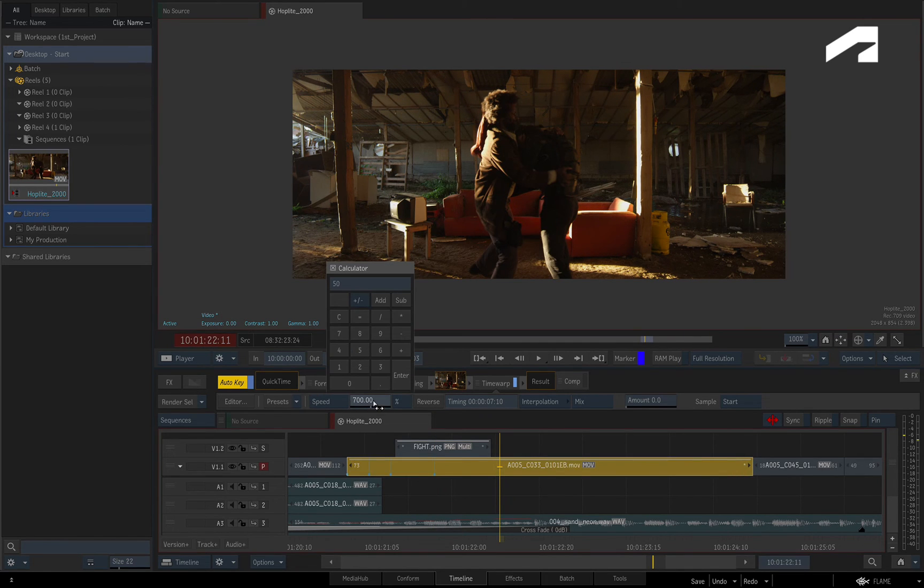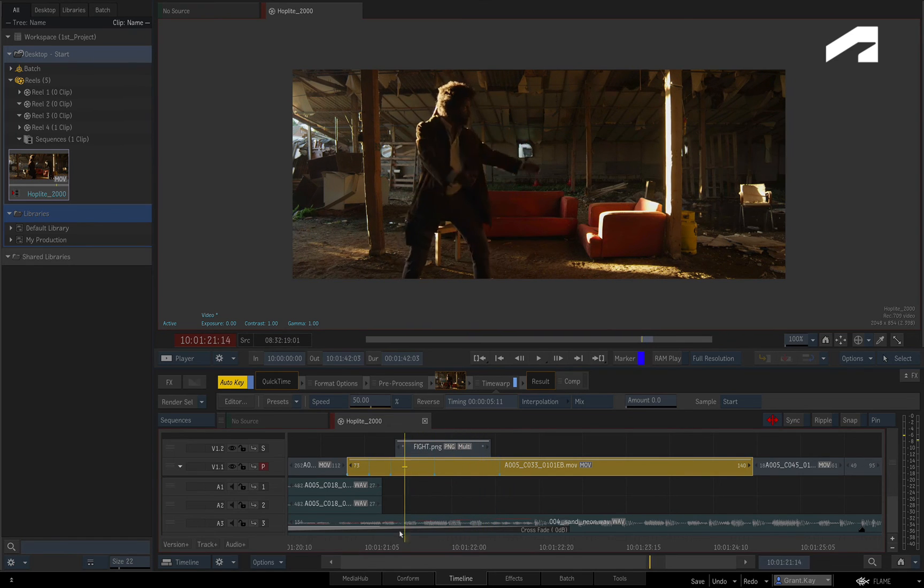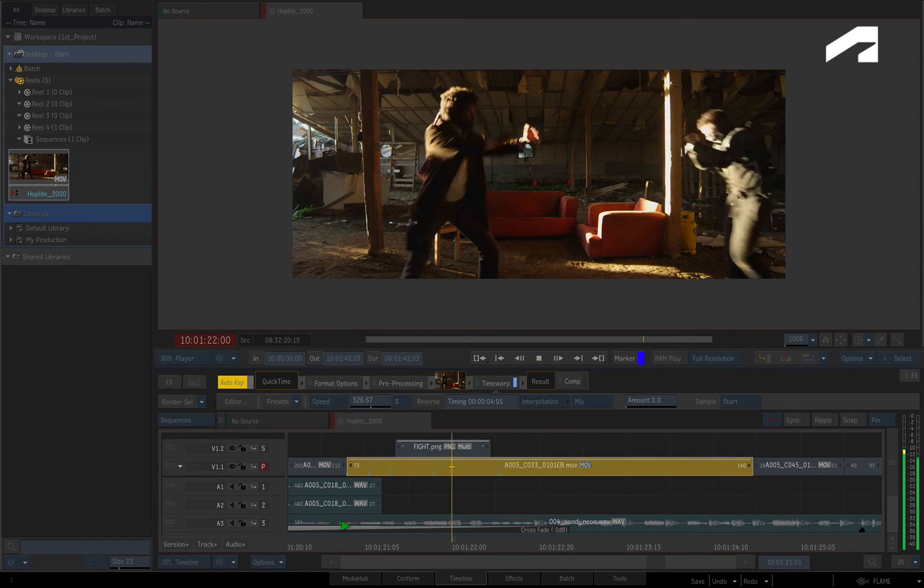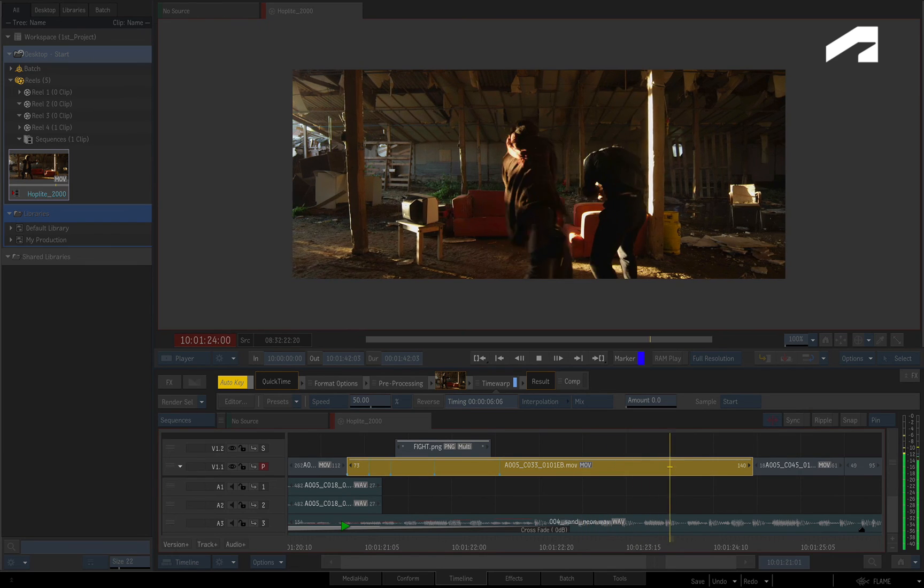So between the different keyframes, the segment changes its playback speed, giving a unique result compared to the original speed of the shot.